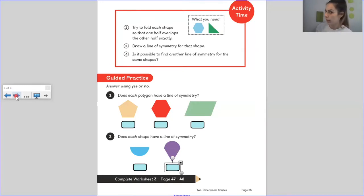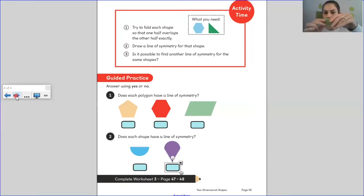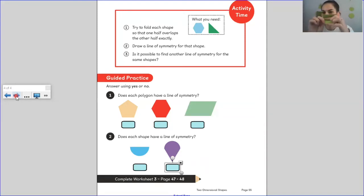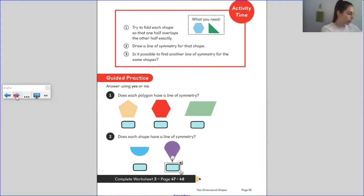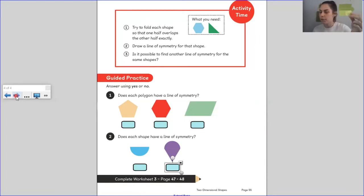Let's do one more of my shapes together and then you can go off and have a go at finding your own lines of symmetry. Let's do the square. I can remember already that the square is symmetrical, so I'm going to fold it over exactly. Now I'm going to draw a line with my ruler on that folding line to show that's its line of symmetry. Here is my square's line of symmetry. Now I'm not going to stop there because I want to see if it's possible for a shape to have more than one line of symmetry.